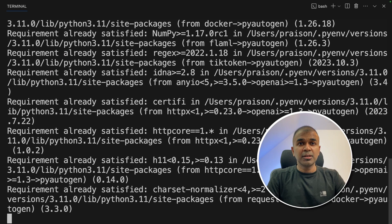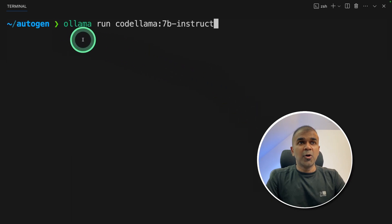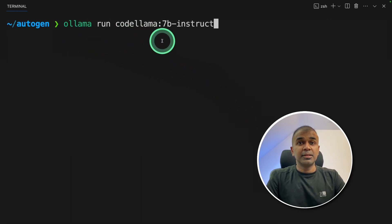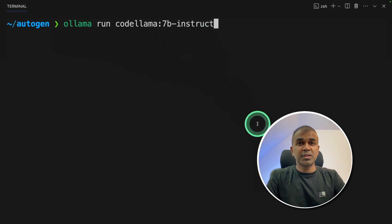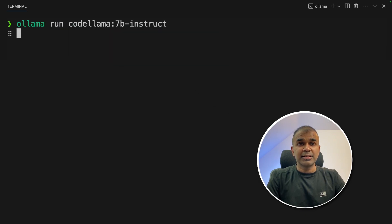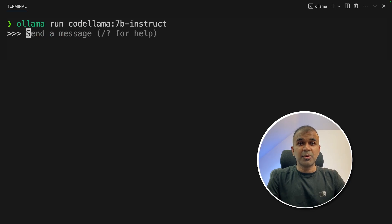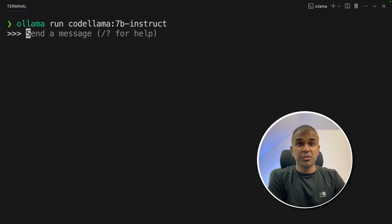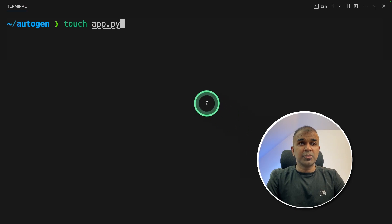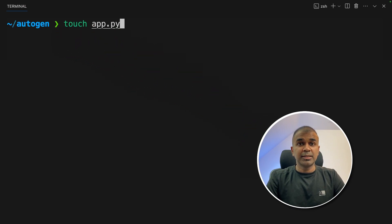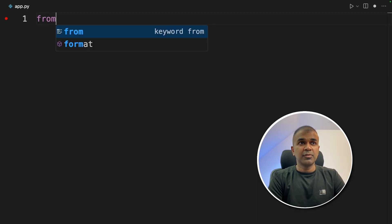Once after installing, you can type ollama run and then the language model which you want to use. I'm going to use codelama:7b-instruct, then click enter. This will automatically download the model and it is ready for you to use. Now I'm going to exit this. Now I'm going to create a file called app.py and then open it.